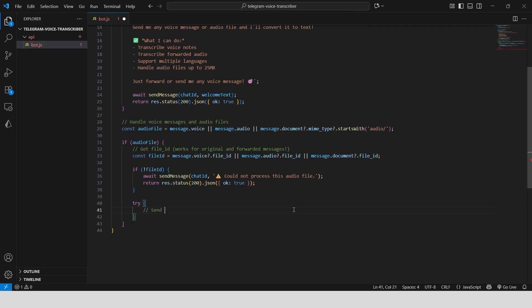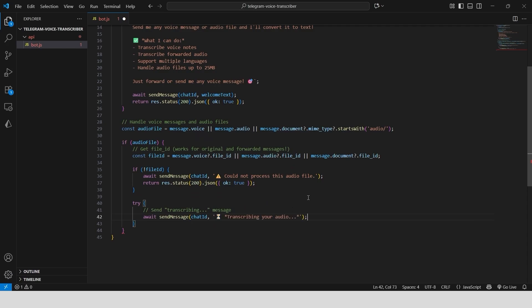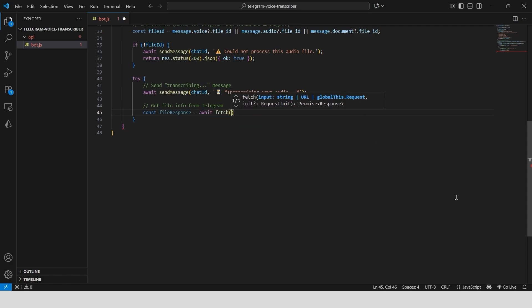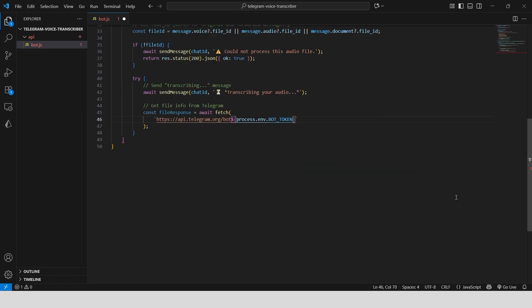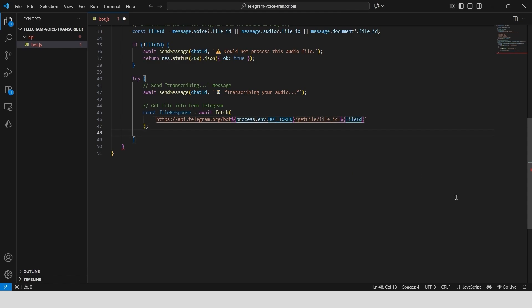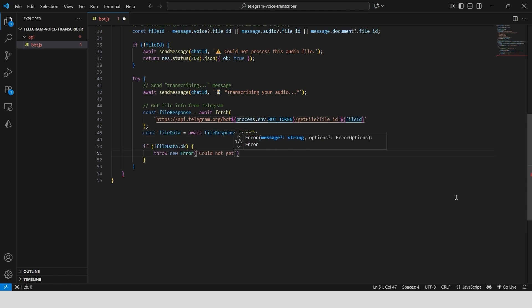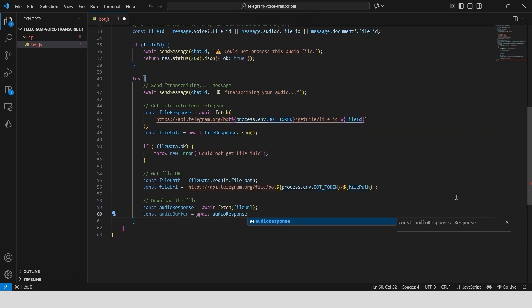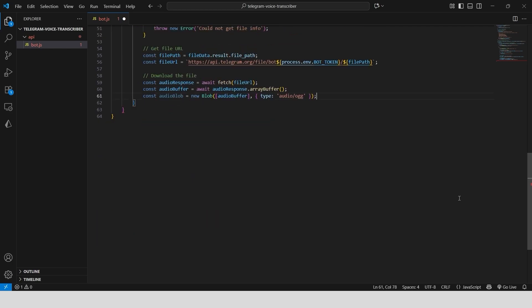Once we have a file, we let the user know we are working on it by sending a transcribing your audio message. To process the audio, we first need to get its path from Telegram's API using the get file method with our bot token and the file ID. With the file path, we can construct the full URL to download the actual audio file. We fetch this file and convert it into a blob.